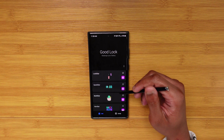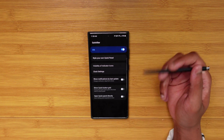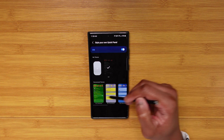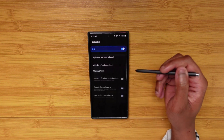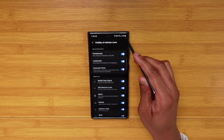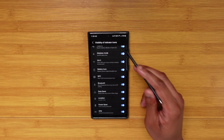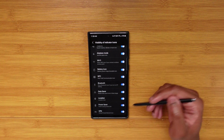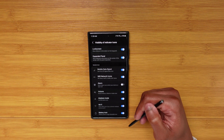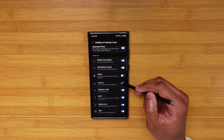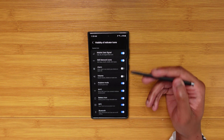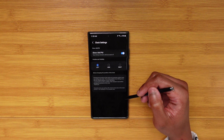Next up, QuickStar. You can style your own quick panel or notification panel, but I actually use it for the visibility of indicator icons. In the top section, if there's something I don't need — take for example a disabled VPN indicator — I know I have a VPN active at all times, so I don't need to see the indicator. Same thing with the alarm and the volume. You can literally just remove as many of these as you want.